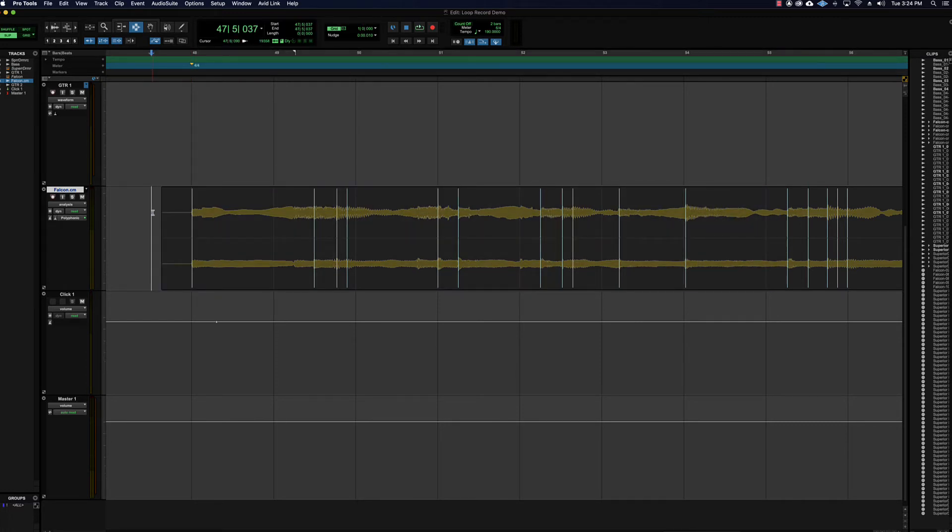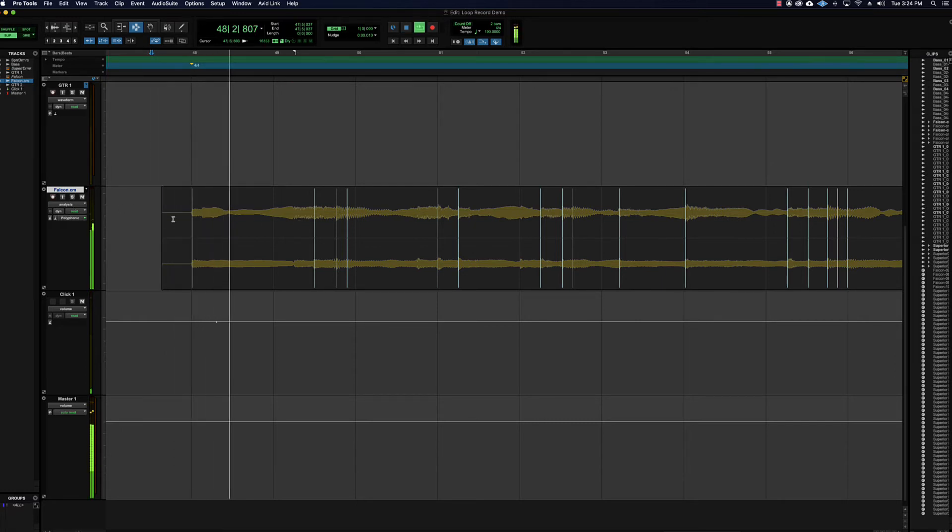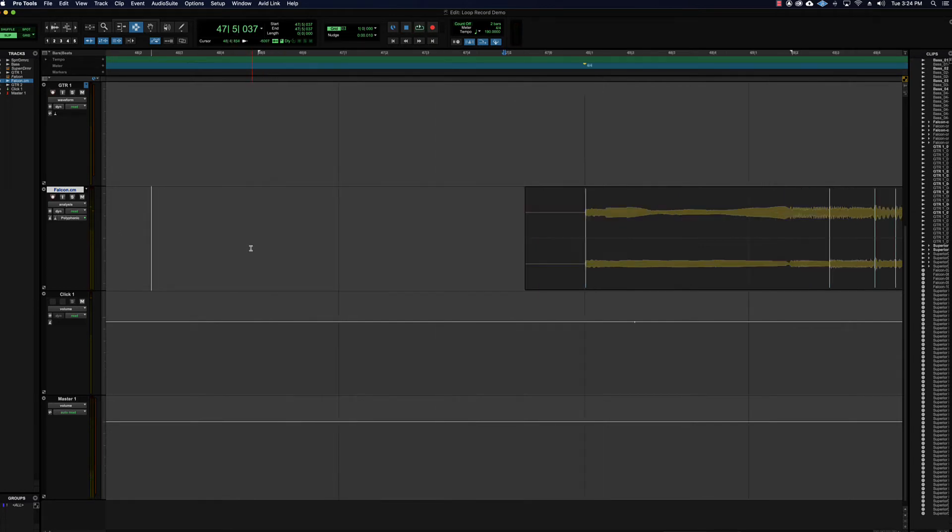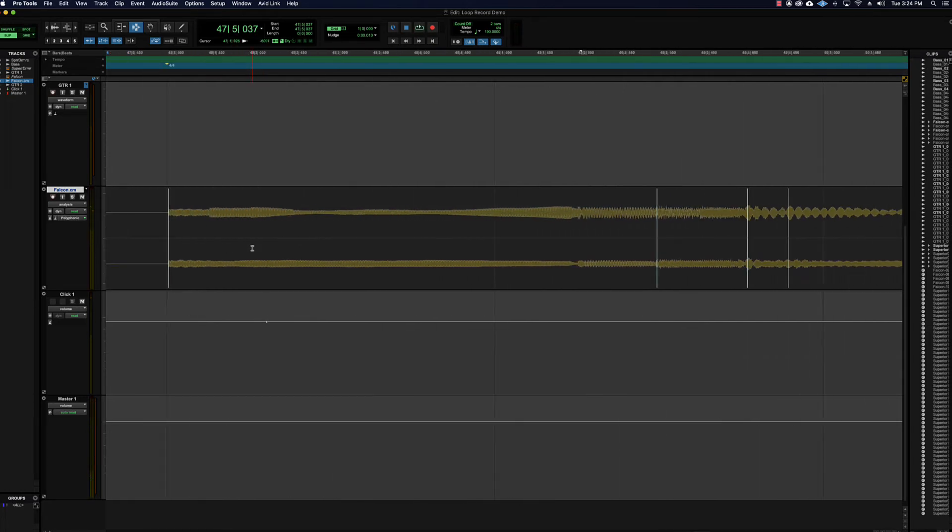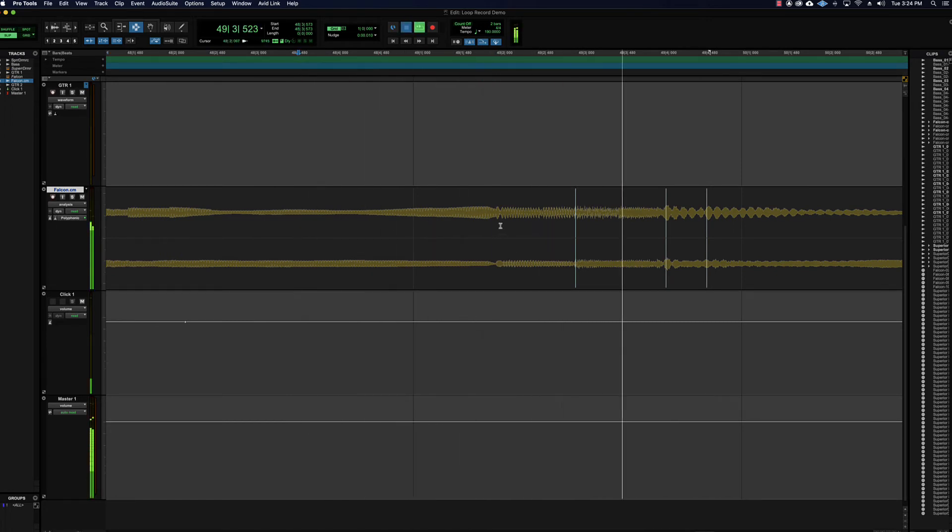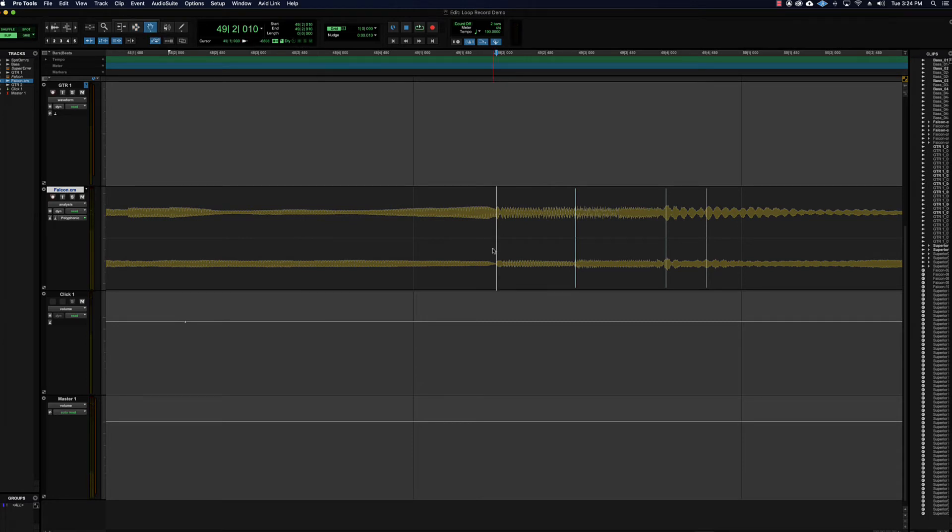So let's try this. There should be one here, so what you can do is just go through and put them in where it missed them because it didn't have a strong enough attack transient. So there's one there, we can add one there. I'm going to grab my grabber and just put one in, so we're telling Pro Tools hey there's a rhythmic thing there.